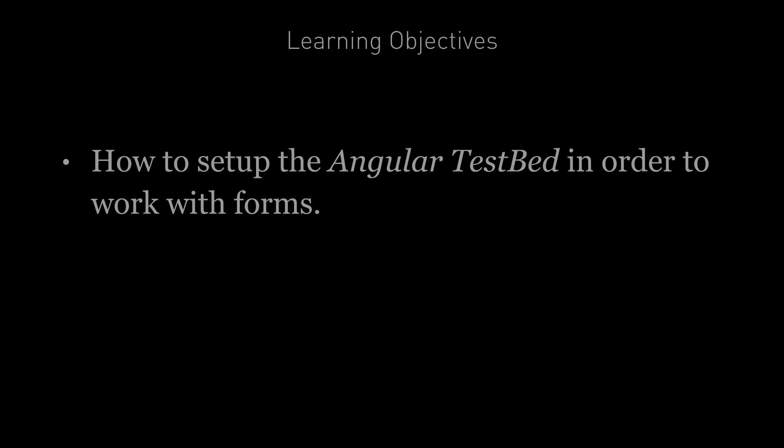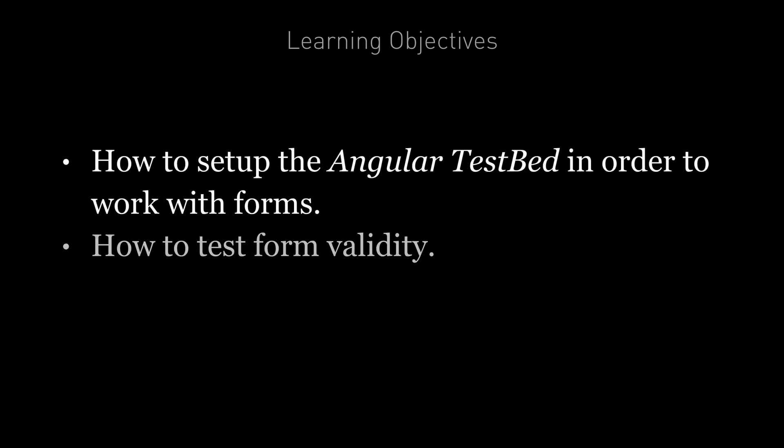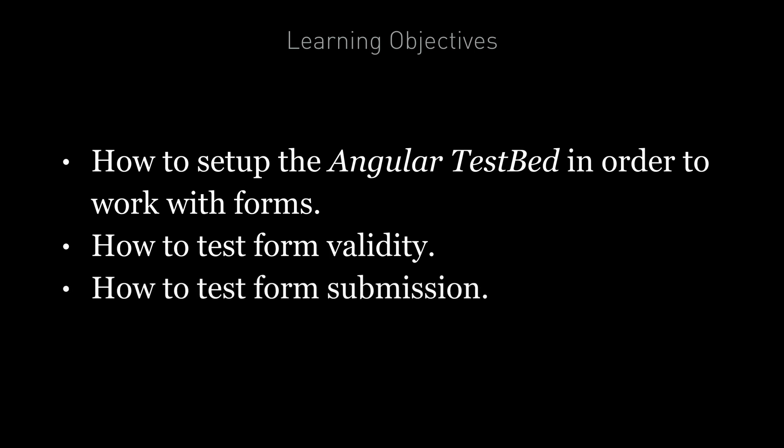By the end of this lecture you're going to know how to set up the Angular testbed in order to work with forms. You're going to know how to test a form for validity, and you're also going to know how to test a form submission.